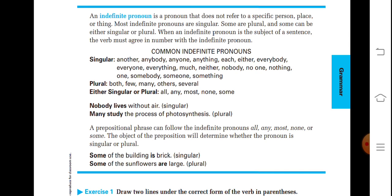'Nobody lives without air' — singular here. 'Many study the process of photosynthesis' — plural subject here. A prepositional phrase can follow the indefinite pronouns all, any, most, none, or some. The object of the preposition will determine whether the pronoun is singular or plural. 'Some of the building is cracked' — some is singular here. In another sentence: 'Some of the sunflowers are large' — some is plural.